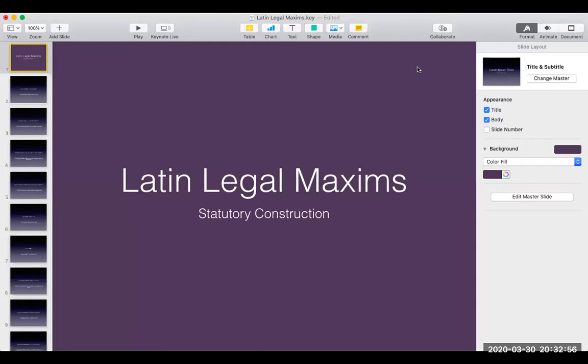Hello. Good evening, everyone. This is Attorney Angel. As I mentioned in our last presentation, I will have a separate set of slides for the Latin Legal Maxims. So let me start with a brief introduction regarding the Latin legal maxims, or Latin maxims, or legal maxims.